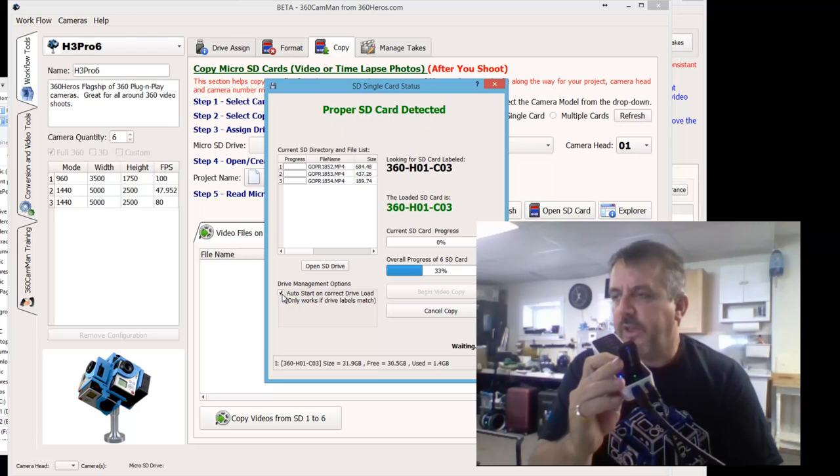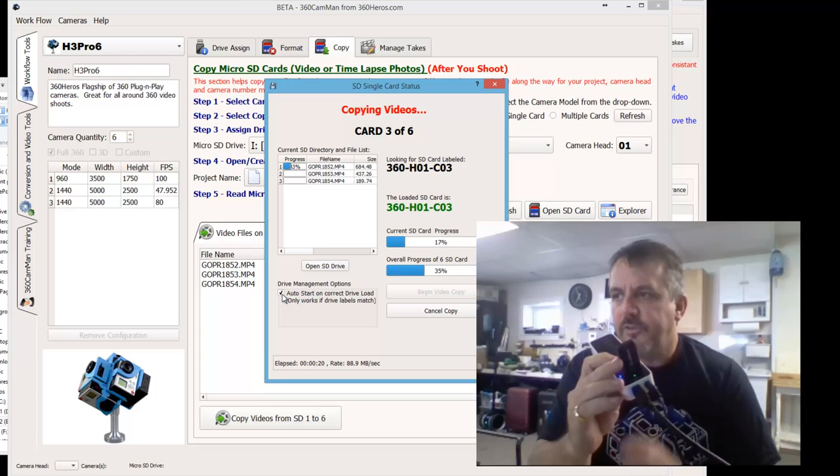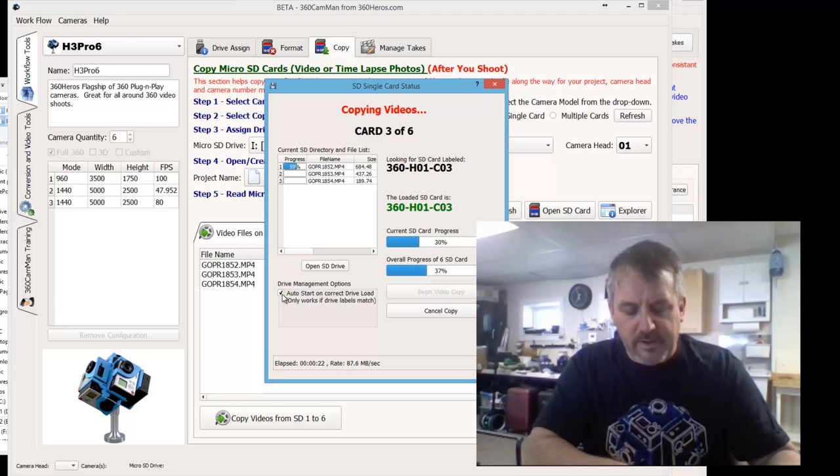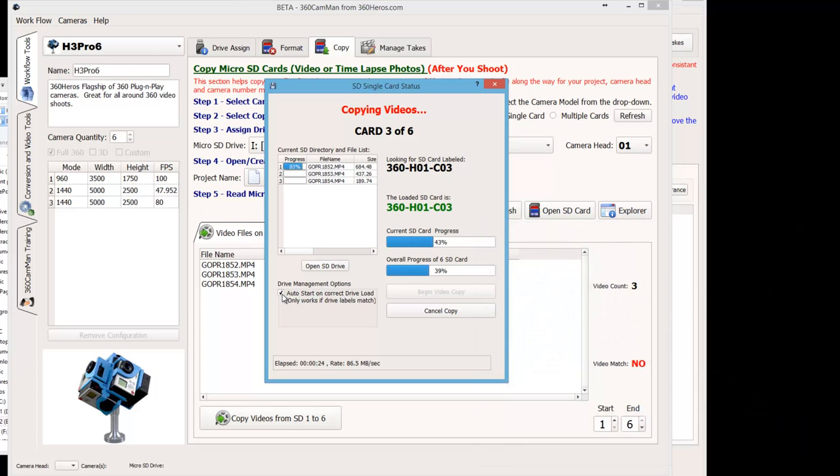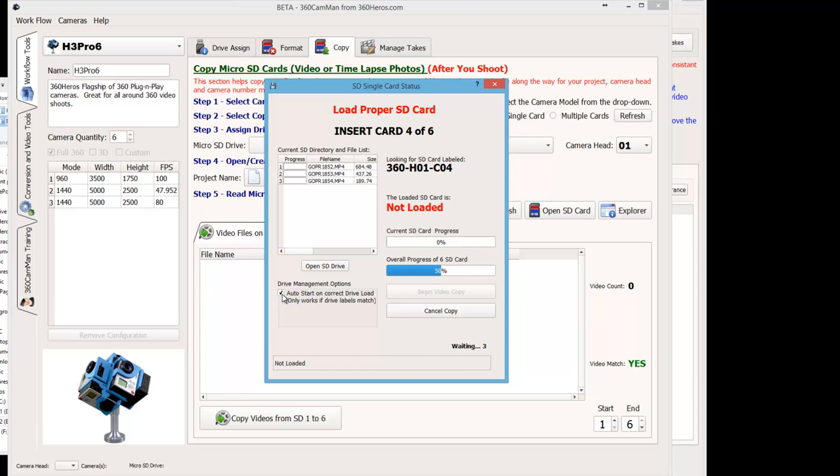And as soon as that recognizes that that proper card is loaded, it starts ingesting the next card. Now again, you can do it one card at a time or you can do multiple cards. As you can see, the multiple cards is much, much easier for ingesting the data. And now we'll load number 4.